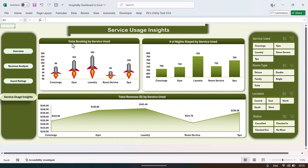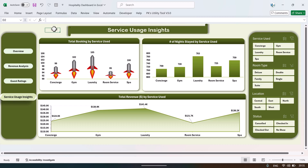On the service usage page we show total booking by service used, number of nights stay by service used, and total revenue by service used. That is what we have created. Now I will show you the data behind this dashboard and how you can update and refresh it.